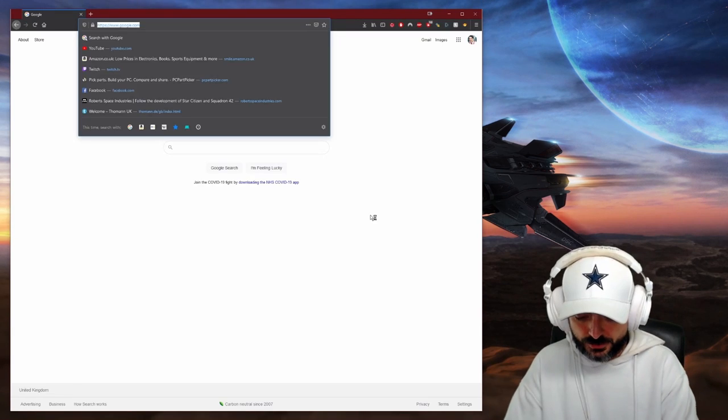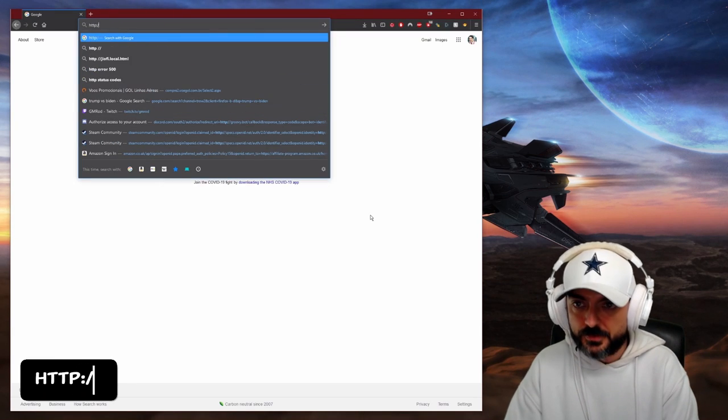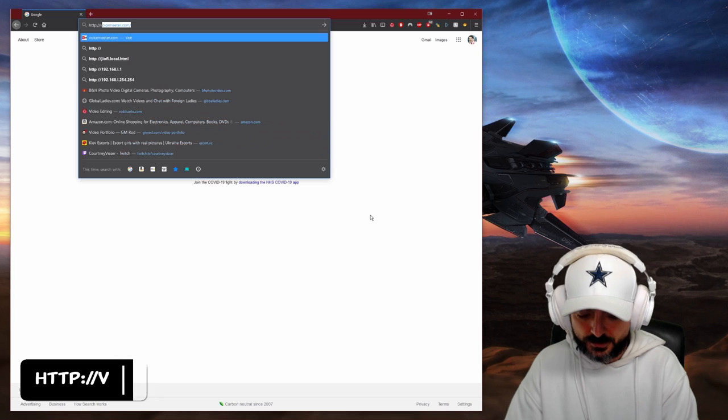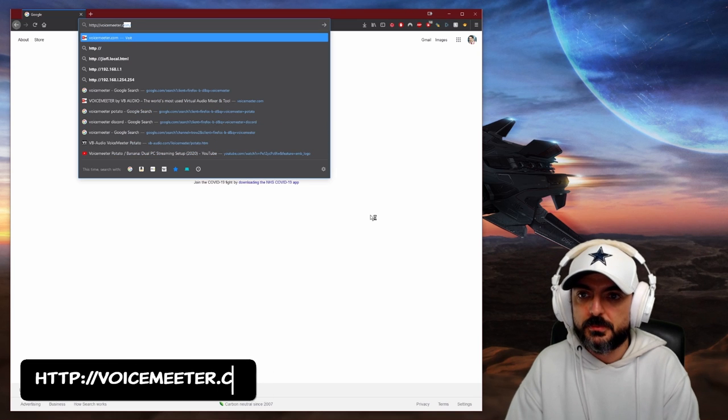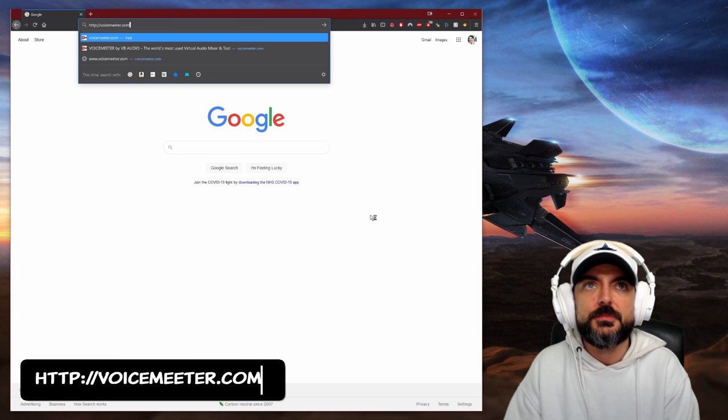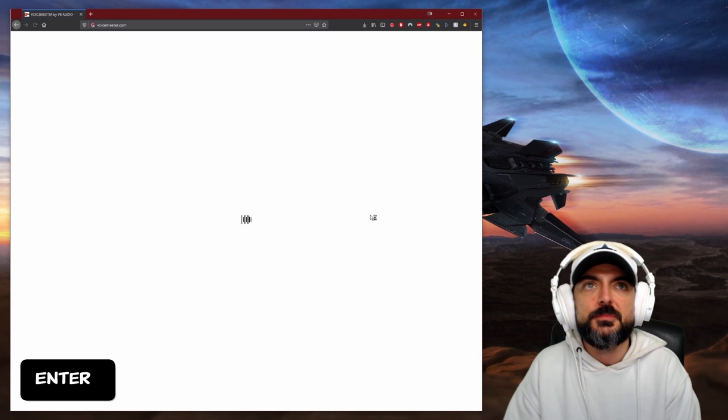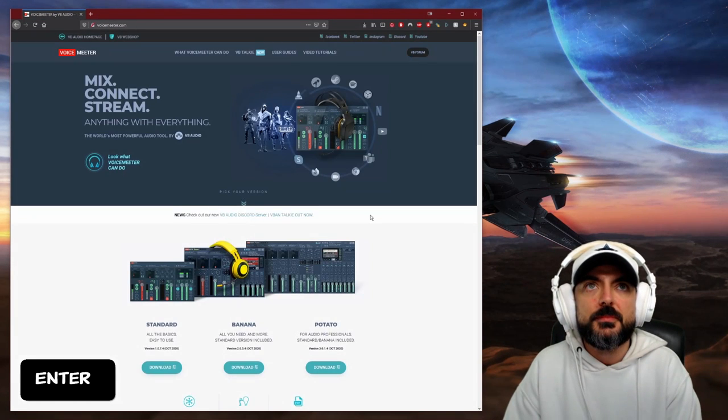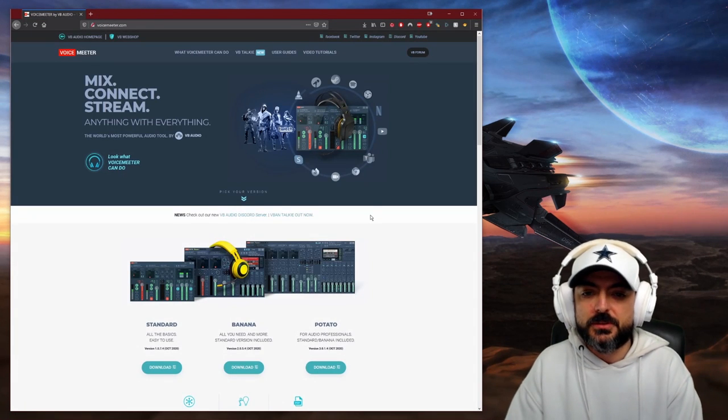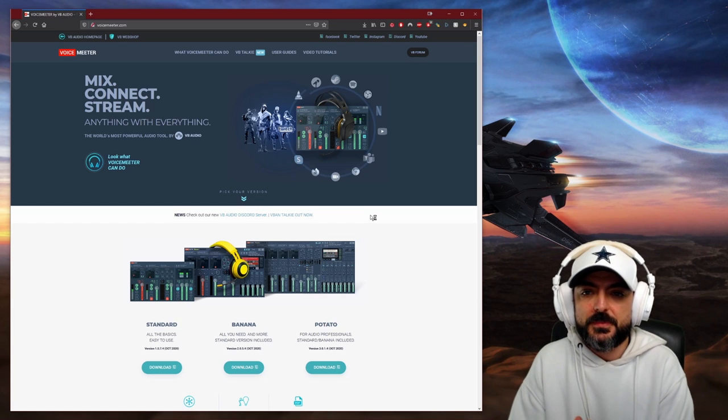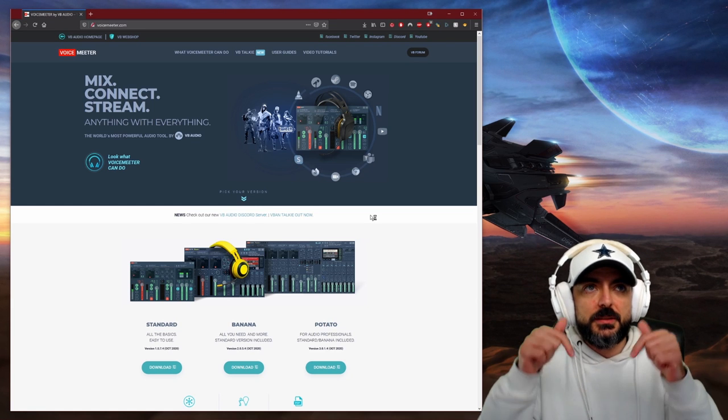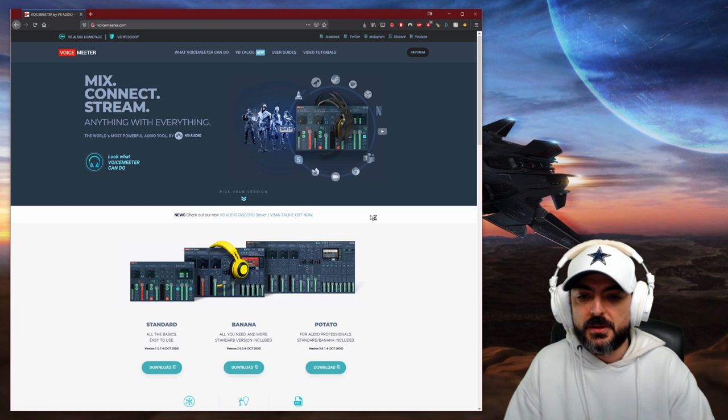By default, Windows doesn't let you do this, so I'm going to show you how to do it with Voicemeeter, a very popular free application for Windows that does the job for us. Let's head over to their website, which is right there. I'm going to link this in the description.